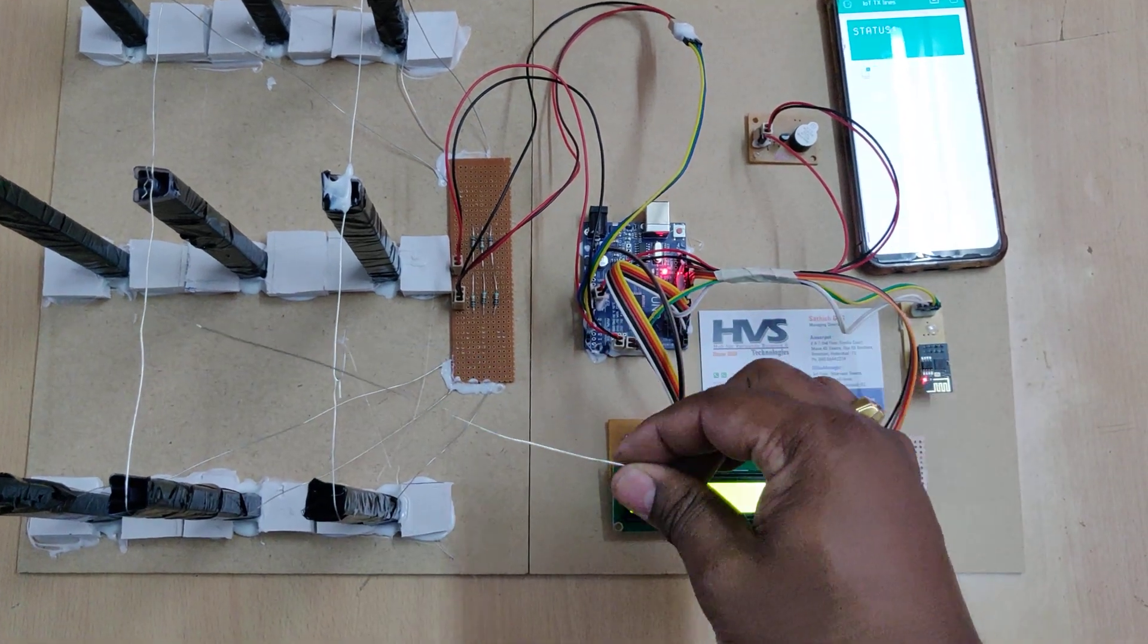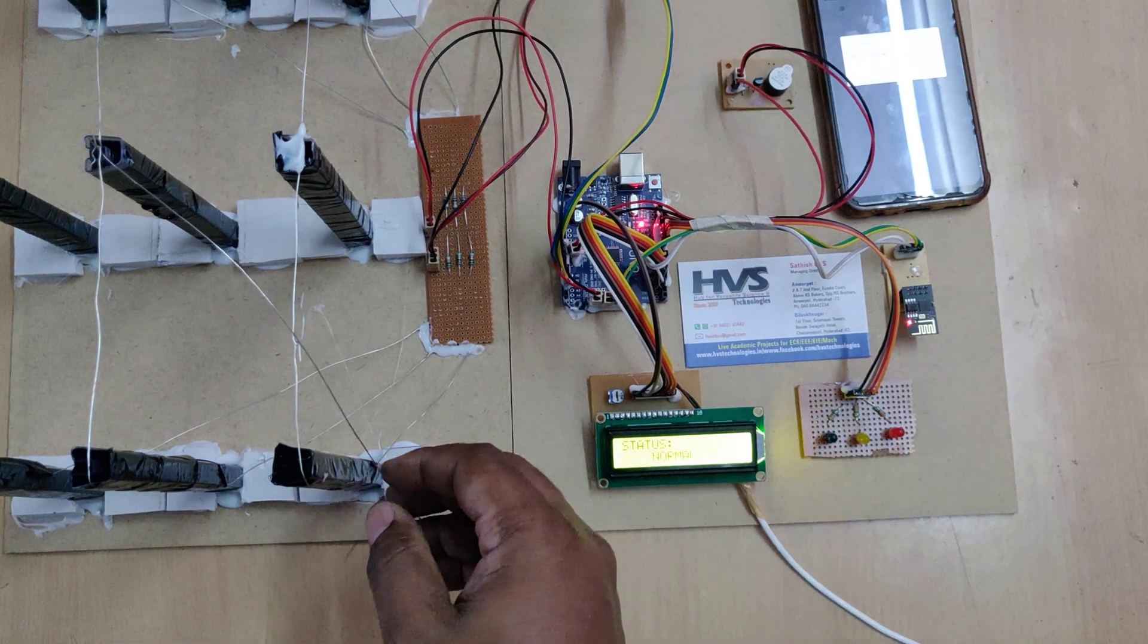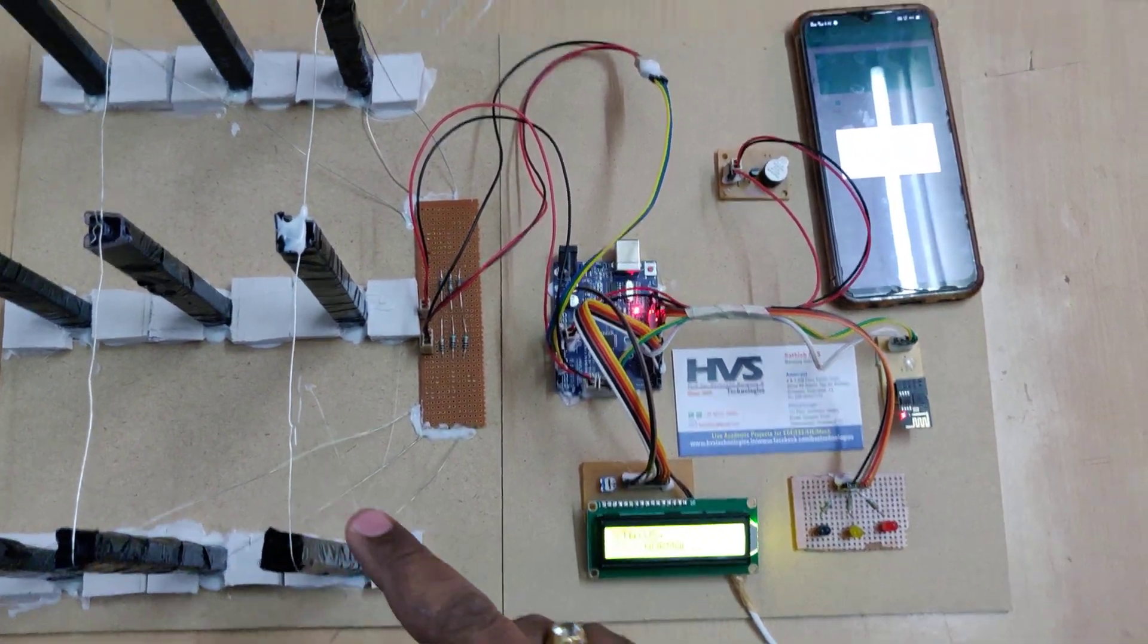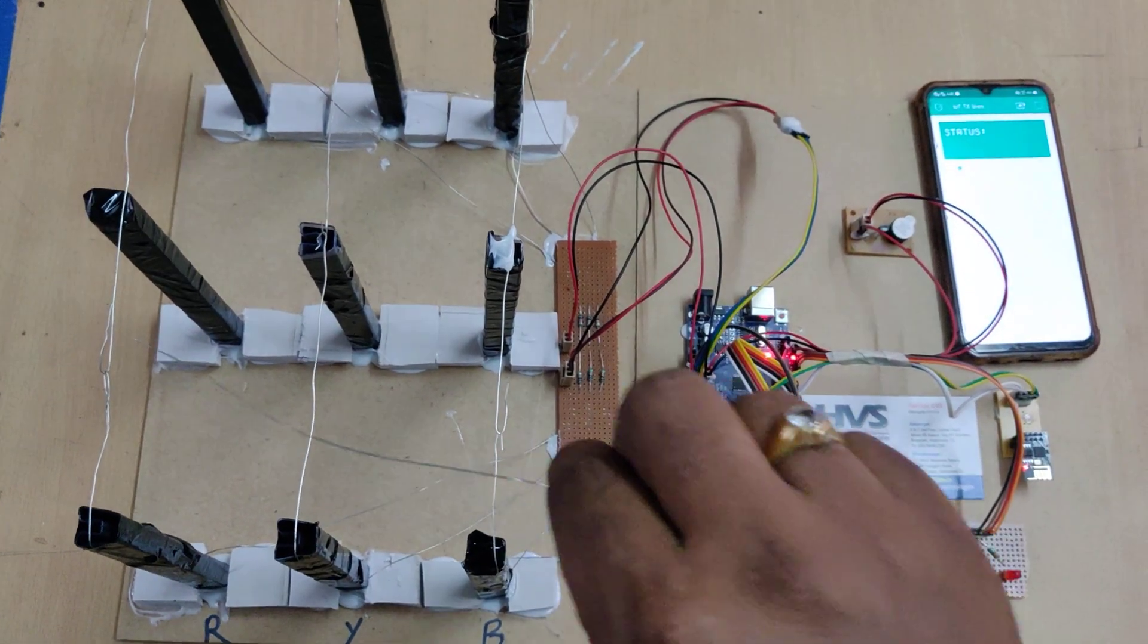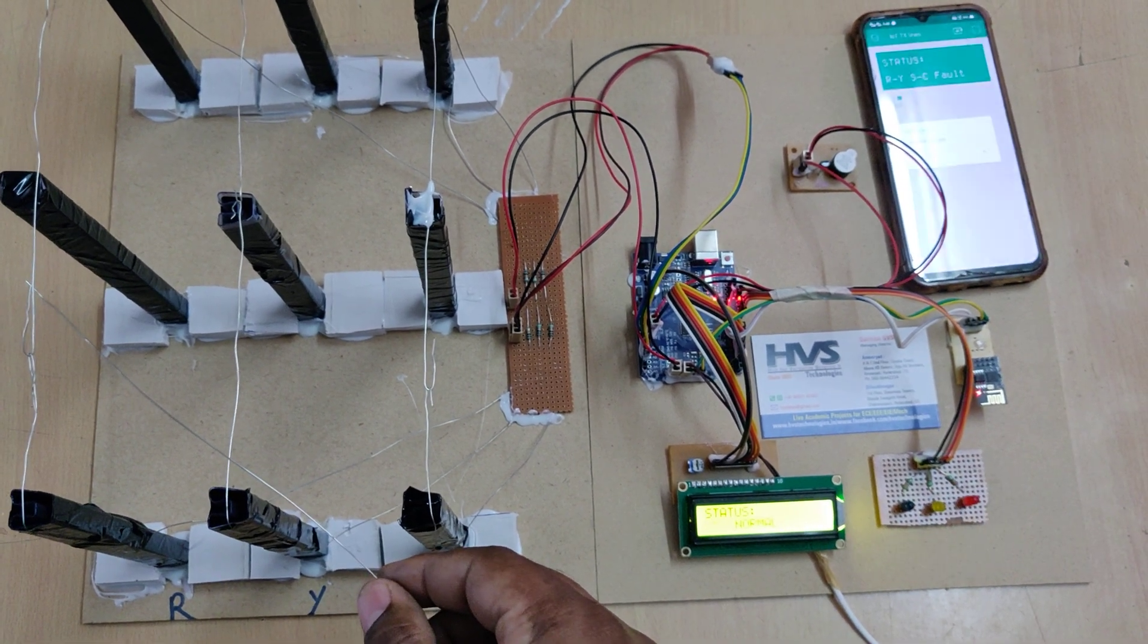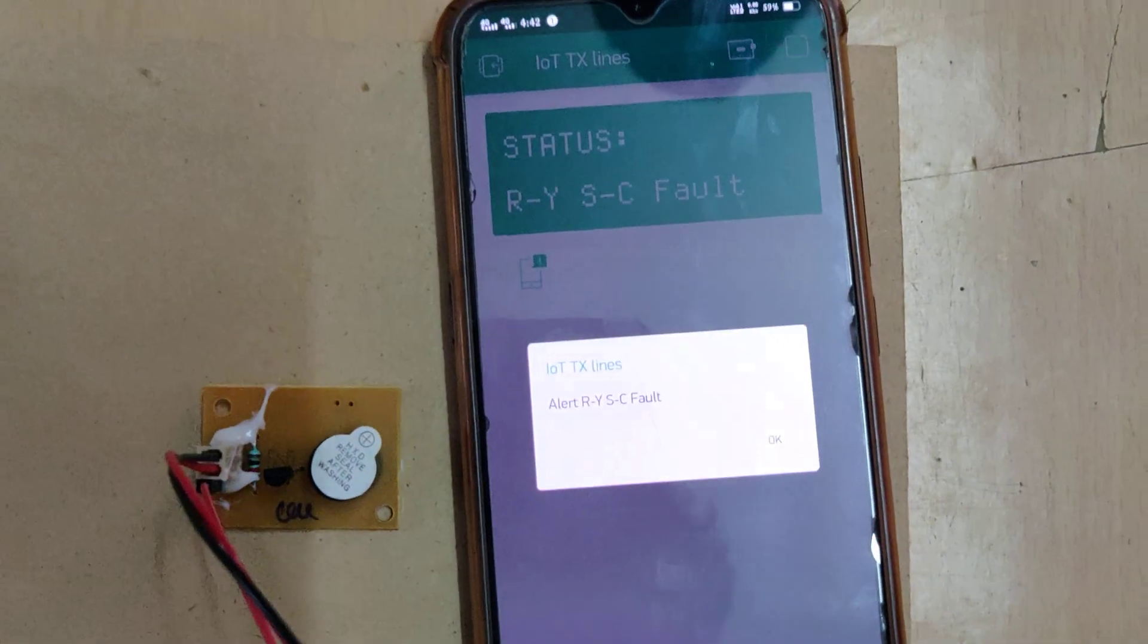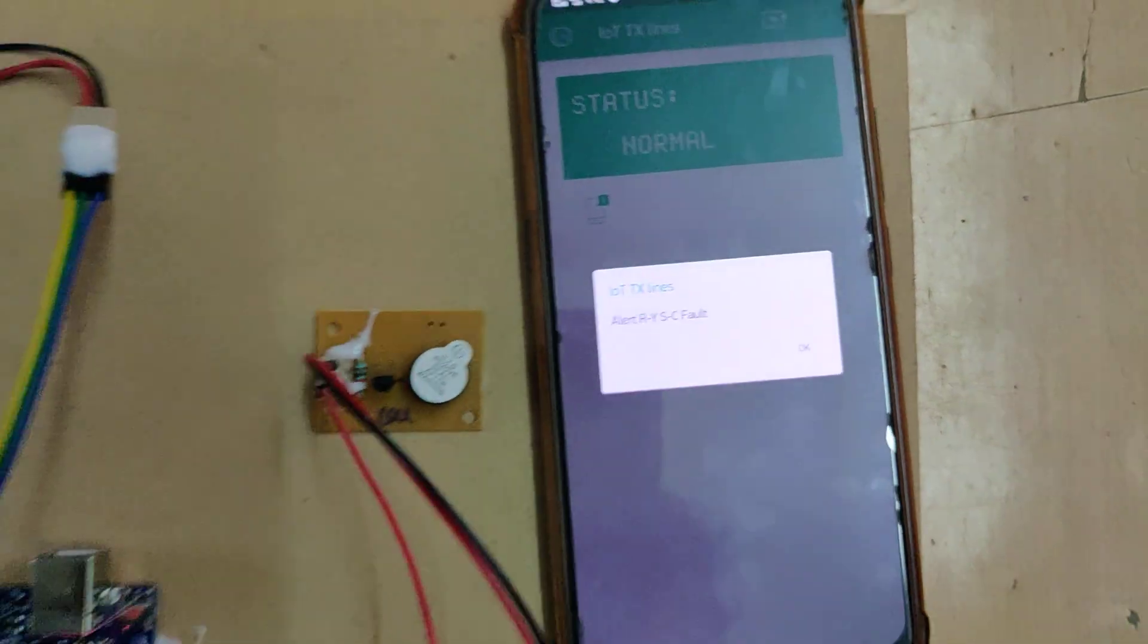So now I am making R, Y short circuit. This is R, Y, B. So I am making short circuit fault, shorting them. Then R and Y lights turn on. You will get the same alert message in your phone: R, Y, SC fault, nothing but short circuit fault.